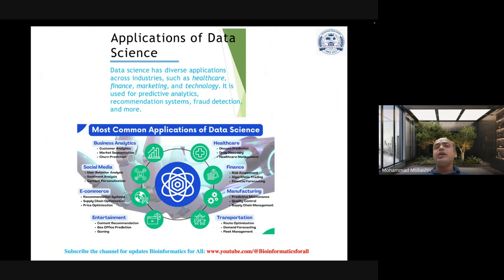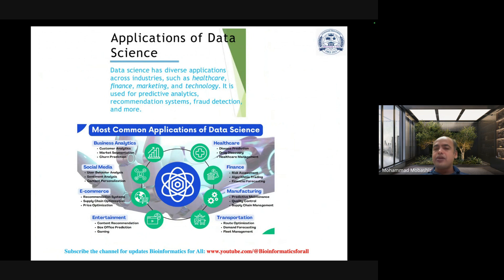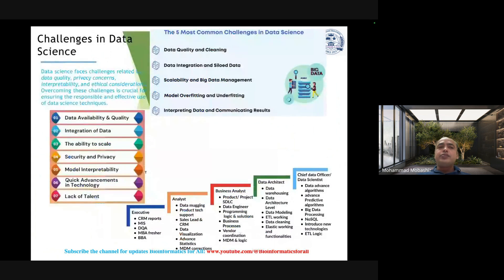What are the applications of data science? The most common applications are healthcare, finance, manufacturing, transportation, business analytics, social media analytics, and e-commerce entertainment.